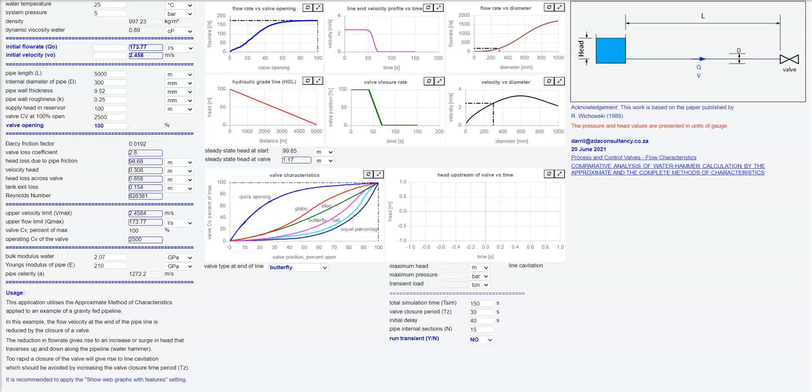I'm going to show you the performance of a system which consists of a gravity supply tank. I've got a hundred meters of fluid in here. I've got a 300 nominal ball pipeline.